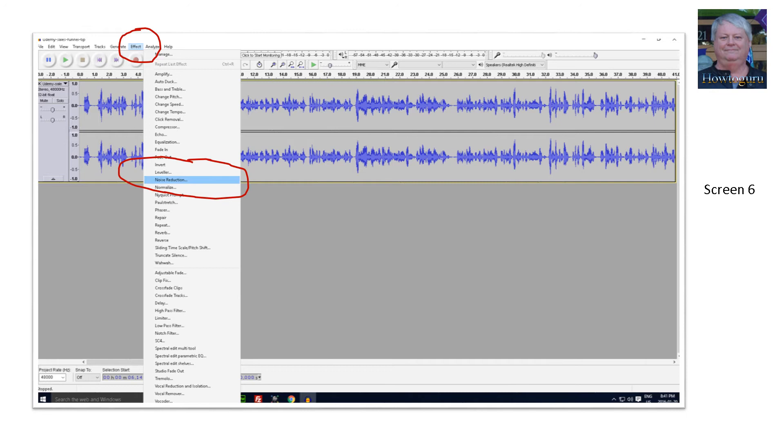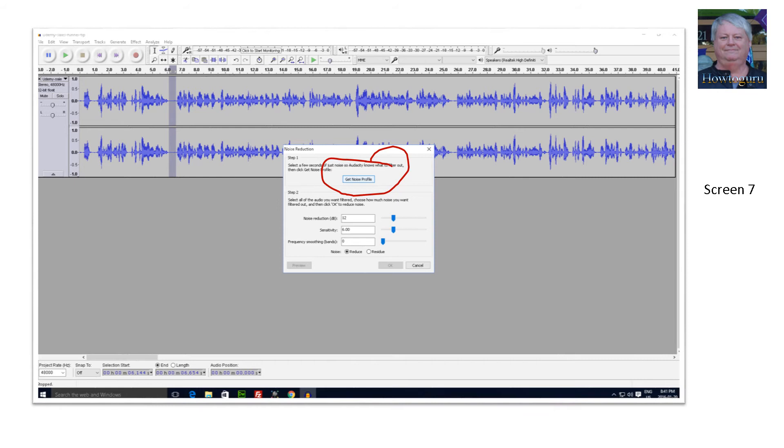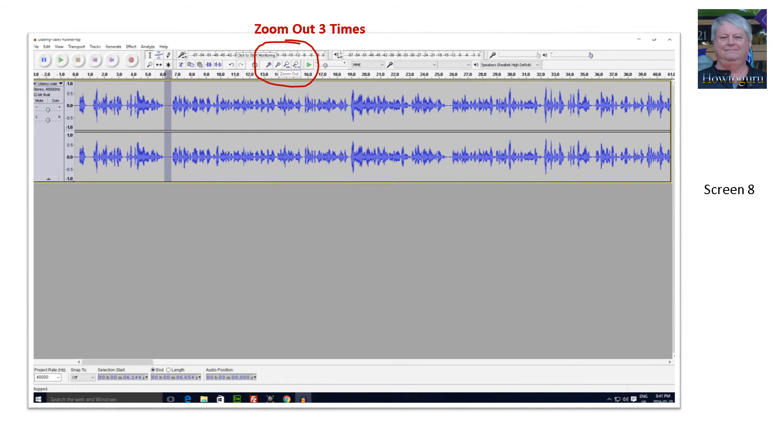Next step, go back to your audio and click on the minus sign magnifying glass three times to bring your audio length back to its original size.